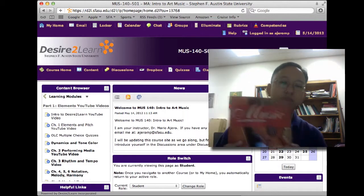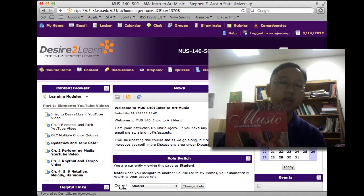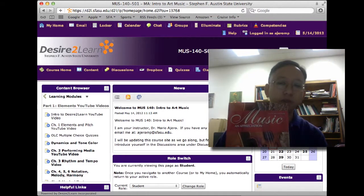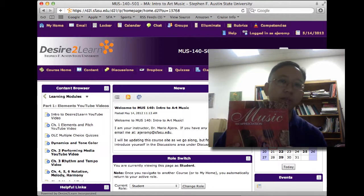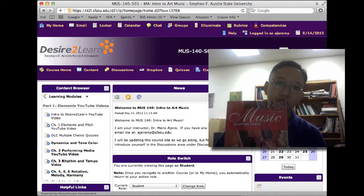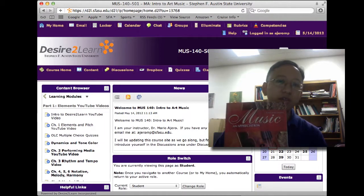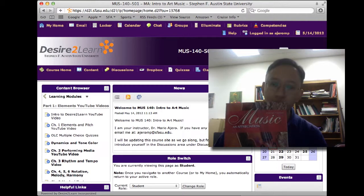The required textbook for you to read is Music and Appreciation by Roger Kamian in the sixth brief edition. The supplemental CD is recommended but not required.